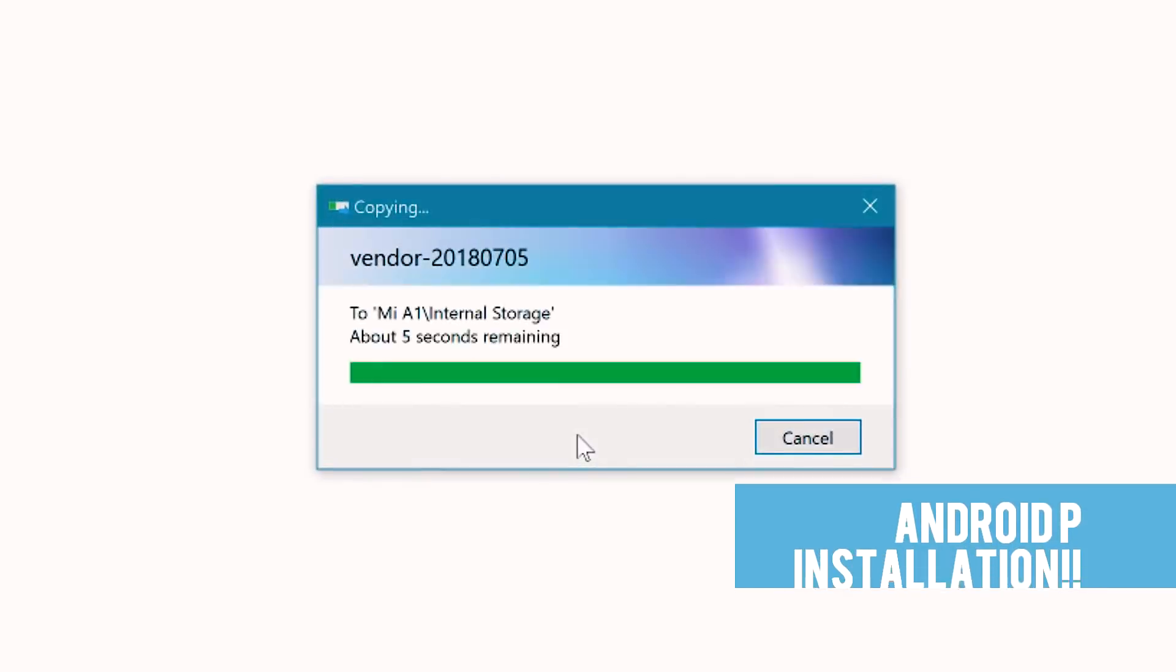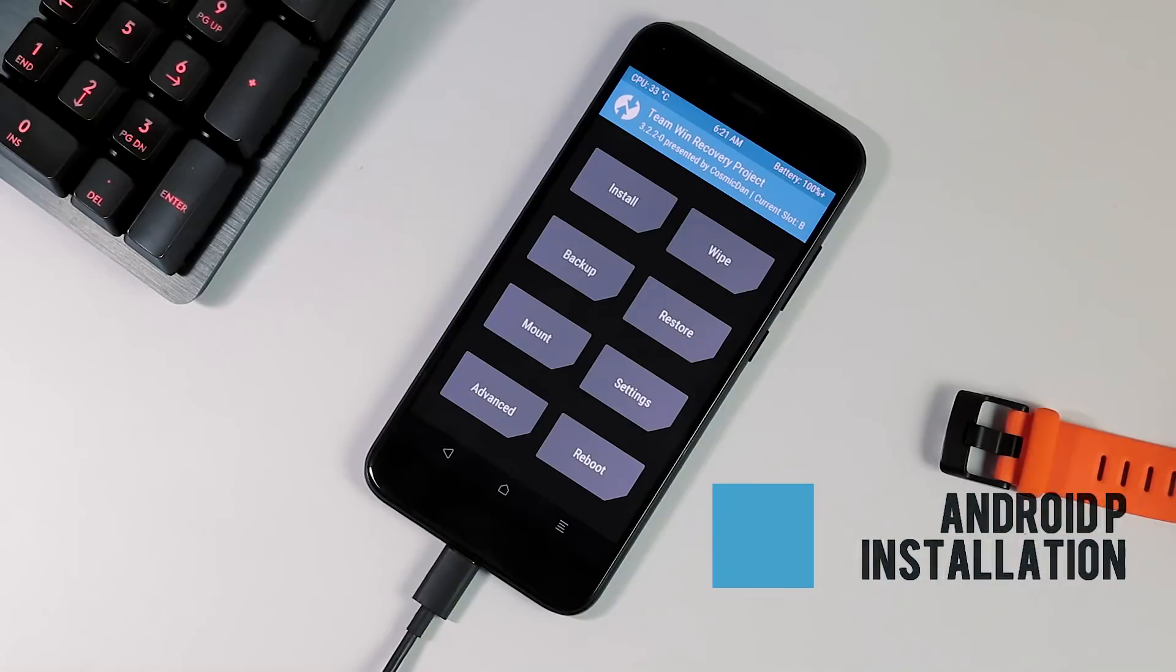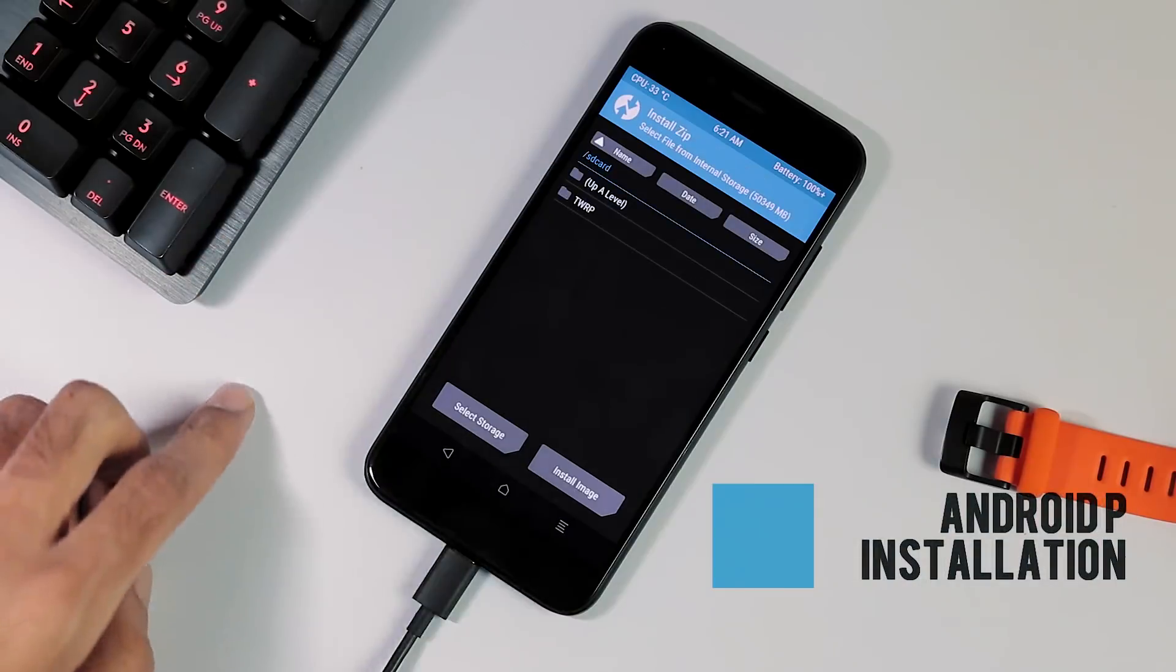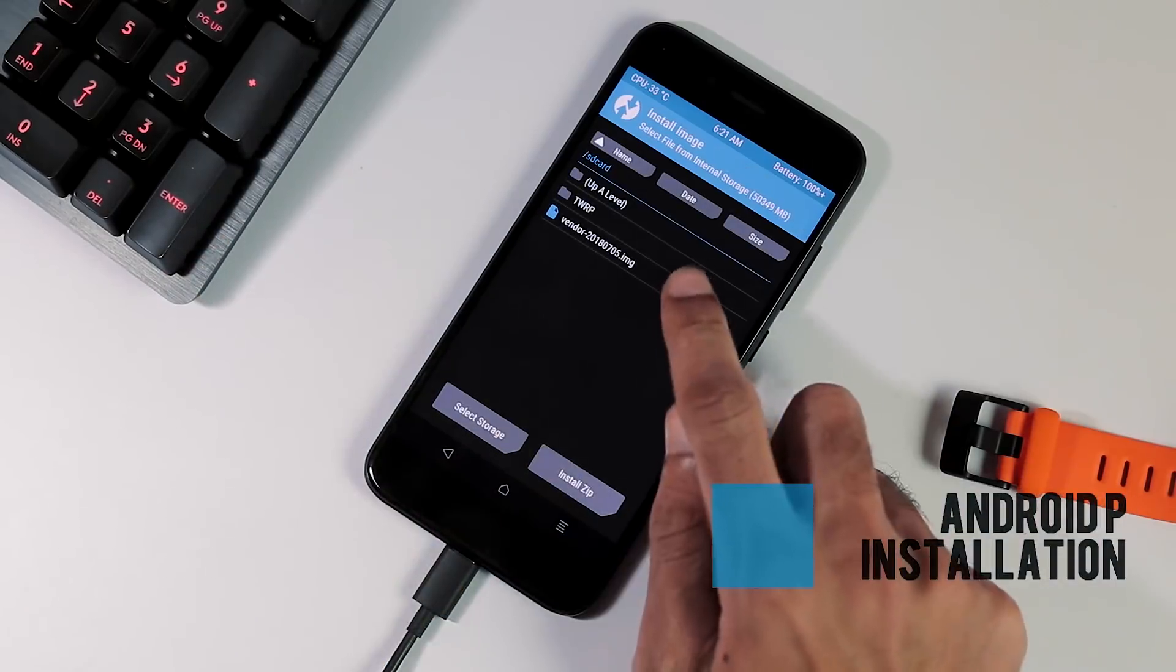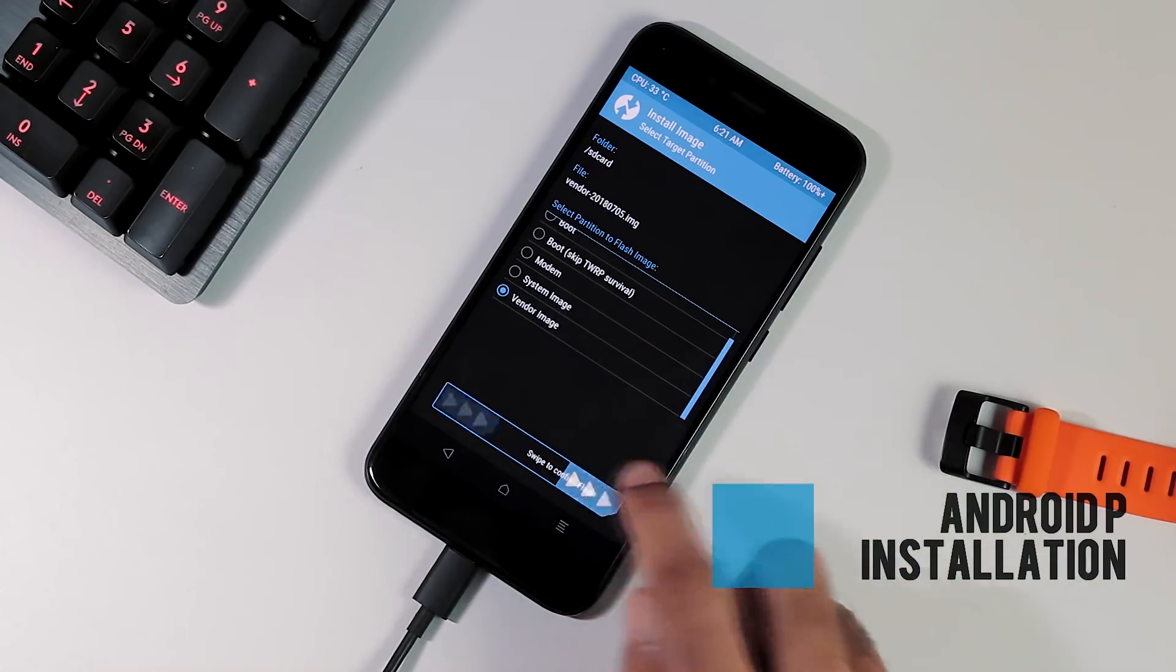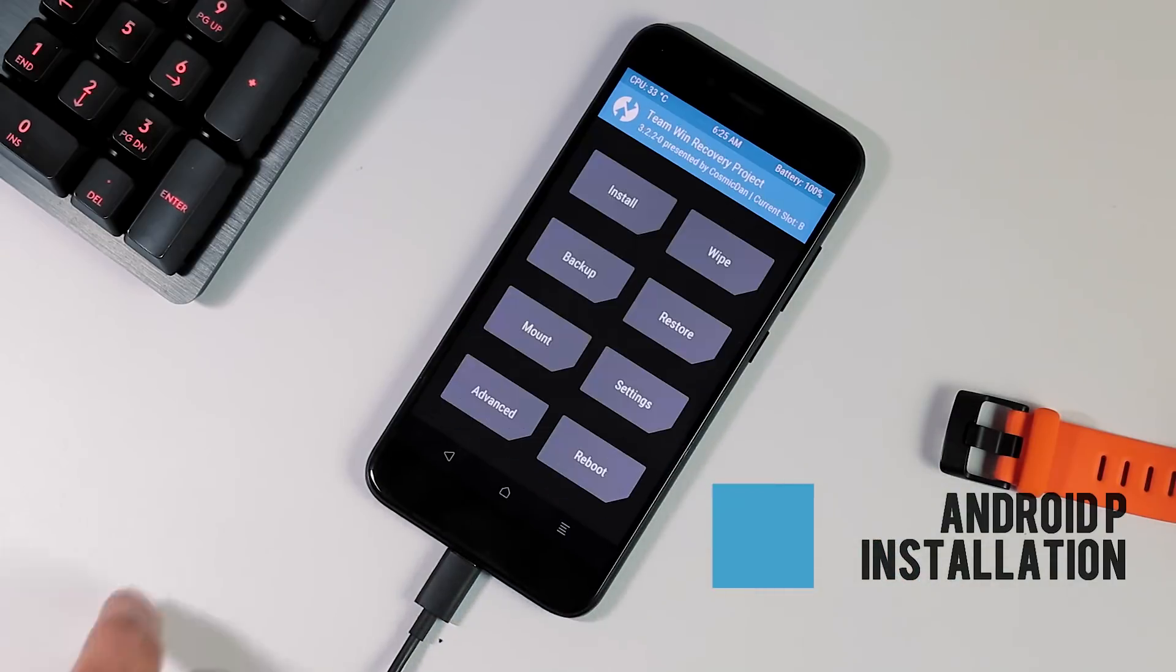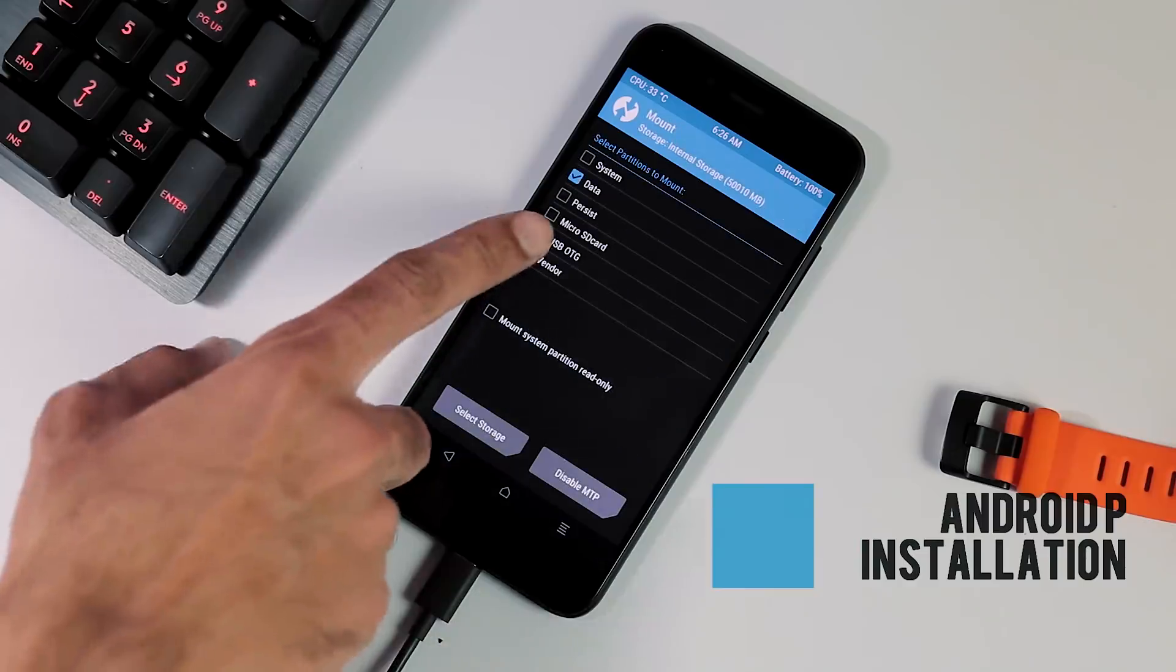Now transfer the vendor image from your PC to your phone. Install tab from TWRP home screen, install image. Select vendor image file which is transferred and select vendor image partition to flash. Back to home screen, mount tab and select vendor partition here.